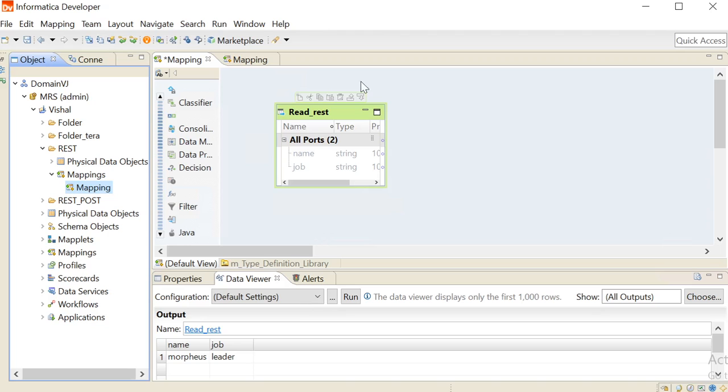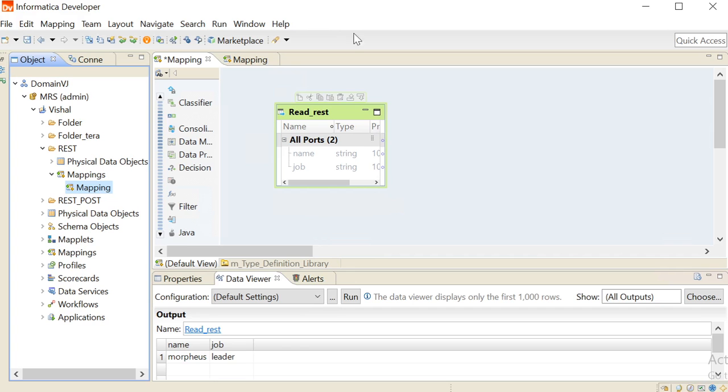Right now we are in the developer client and in this mapping we have added a physical data object that just contains one record that we will pass to the REST Web Service with the help of REST Web Service Consumer Transformation.